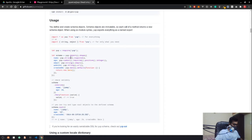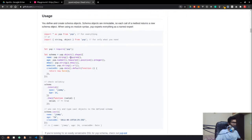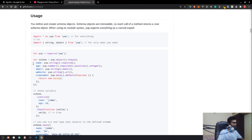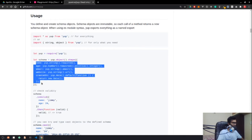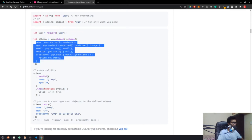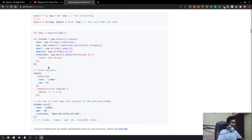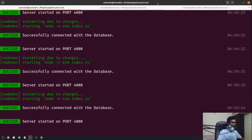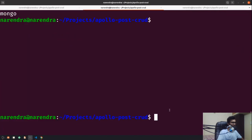Let me increase the font size so you can see properly. Here you can see this is a schema where we have defined some fields — a number should be positive and required. These are the rules, and then we validate some kind of object against this schema. If it does not conform to the standard, it will throw an error. That's what we are going to do in this GraphQL application.